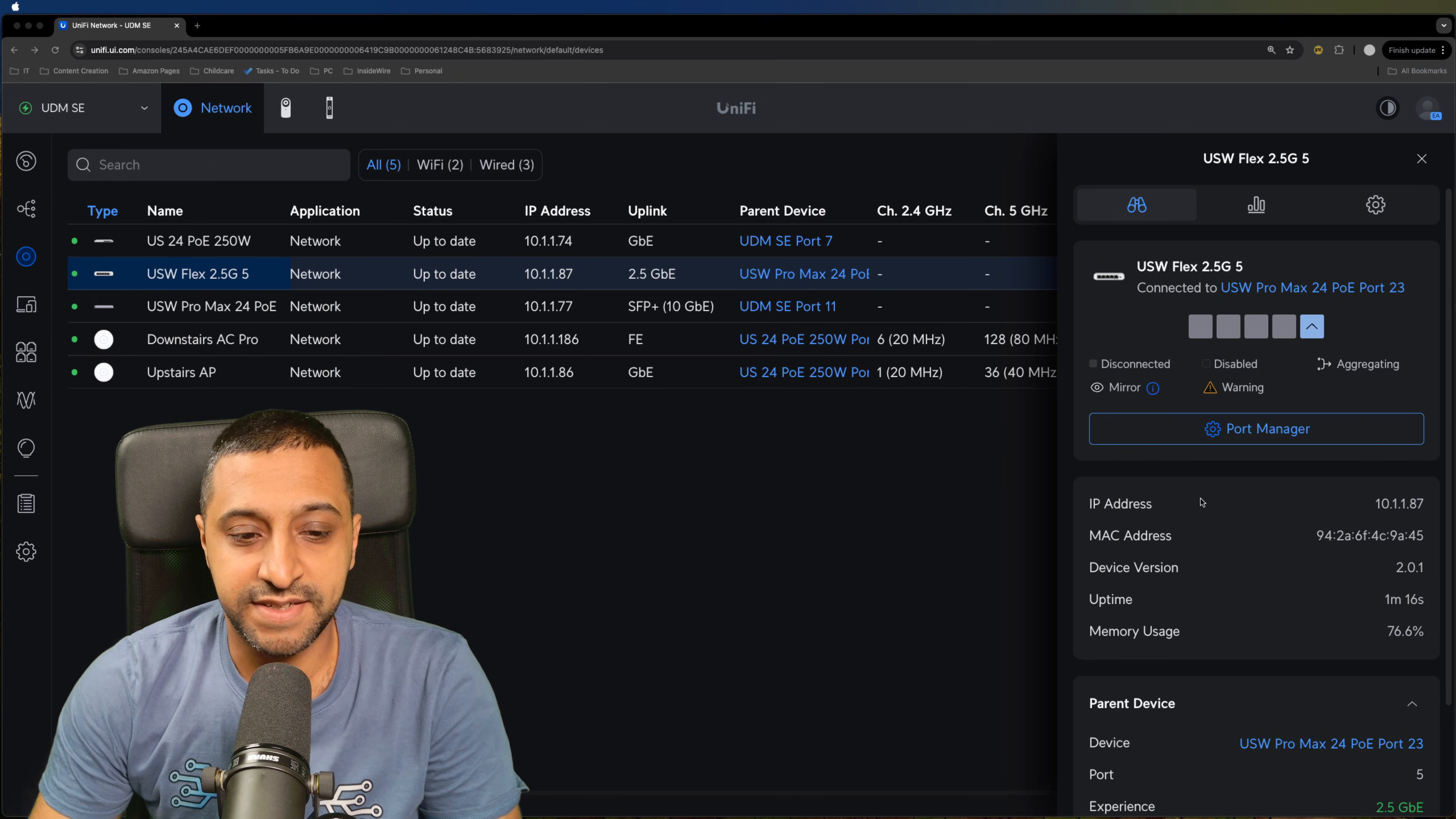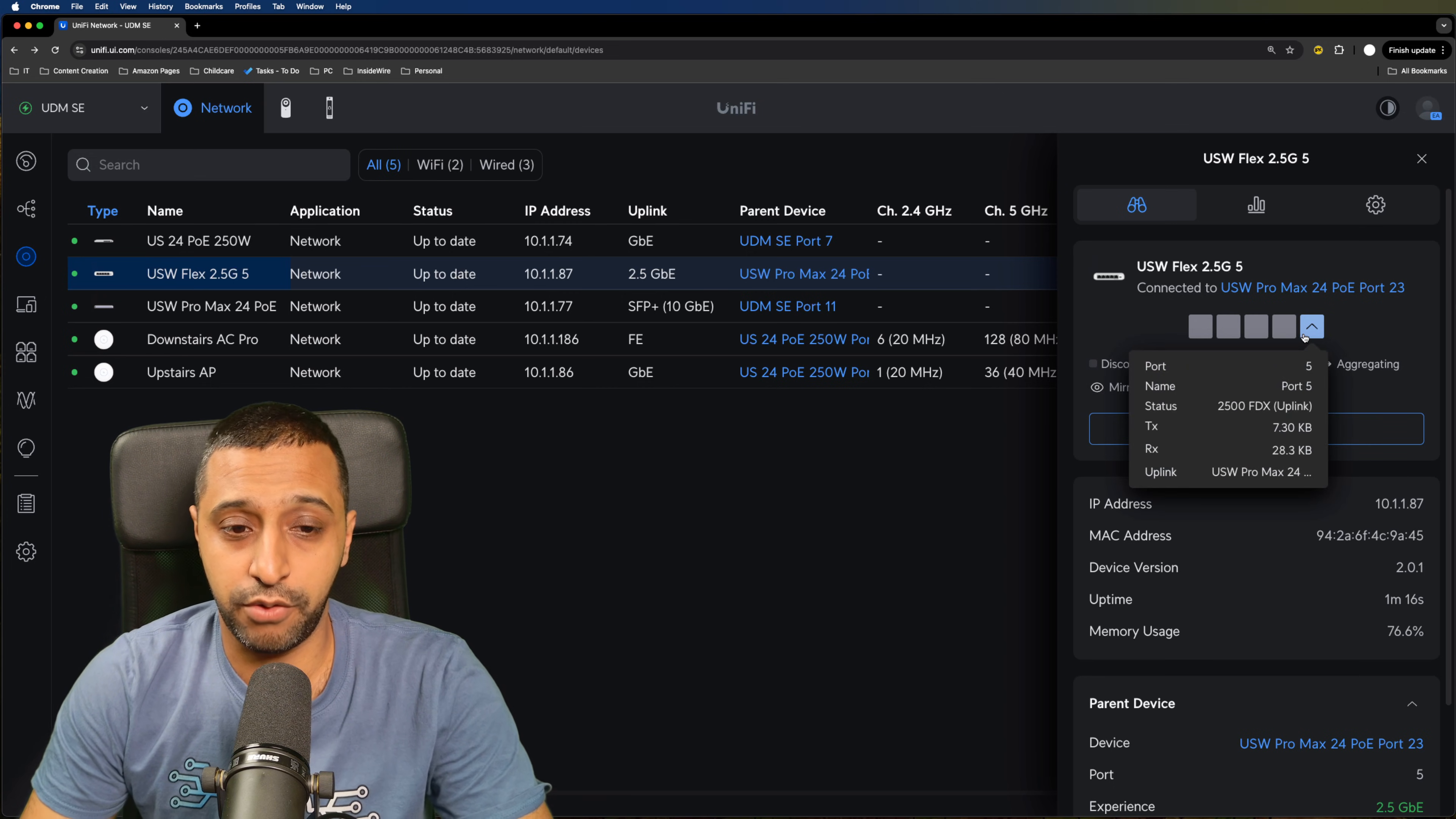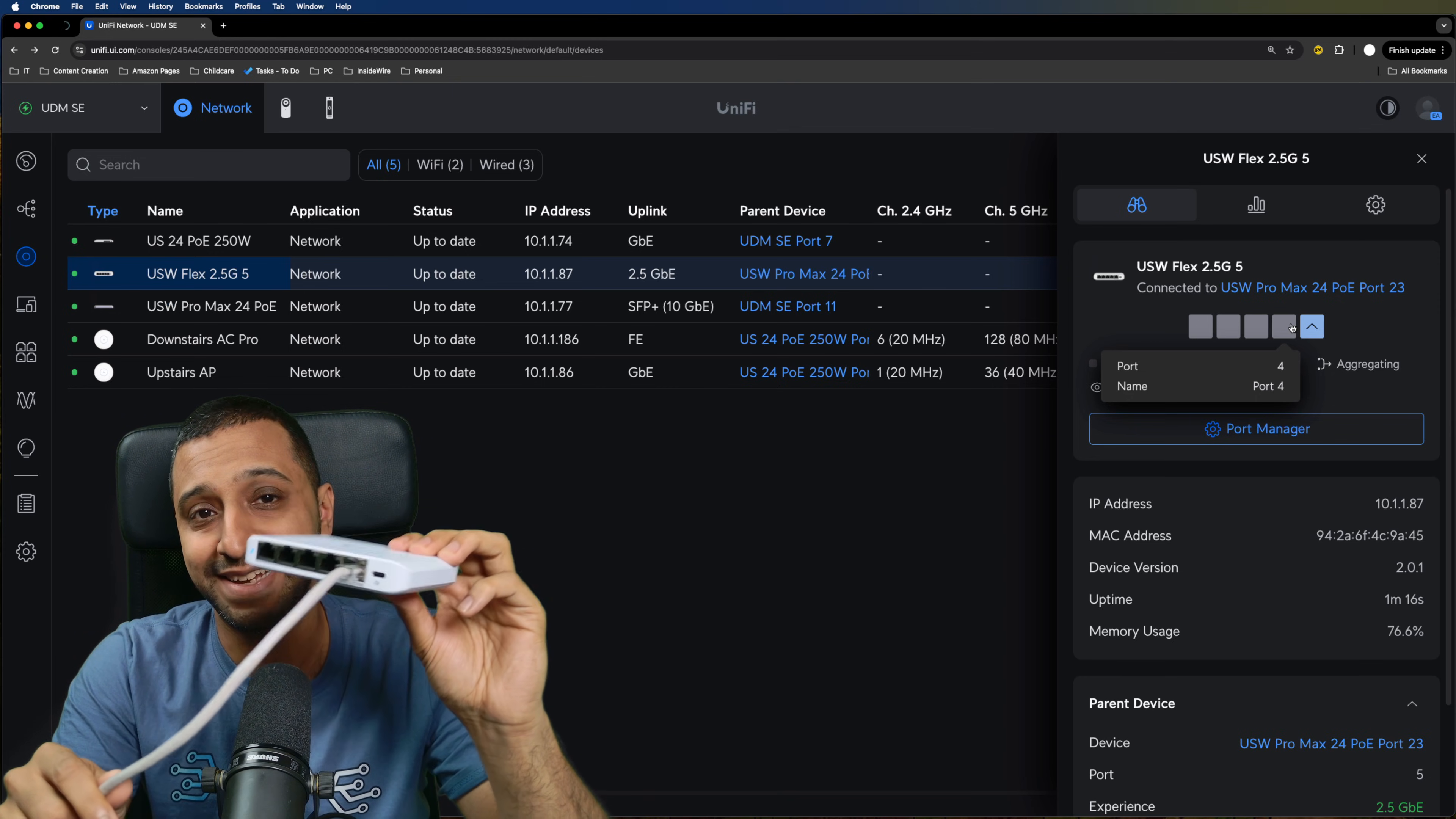So that's all updated now we're running firmware version or the device version is 2.0.1 and you can see we have a two and a half gig link uplink that's going to the 24 port pro max so we're going to get the full utilization out of this. It's not connected to any other power it is literally via an ethernet cable so PoE in.